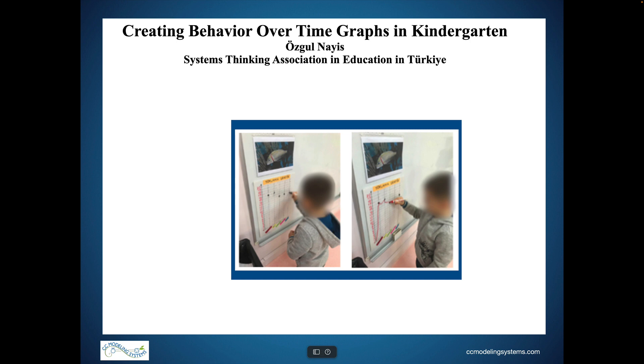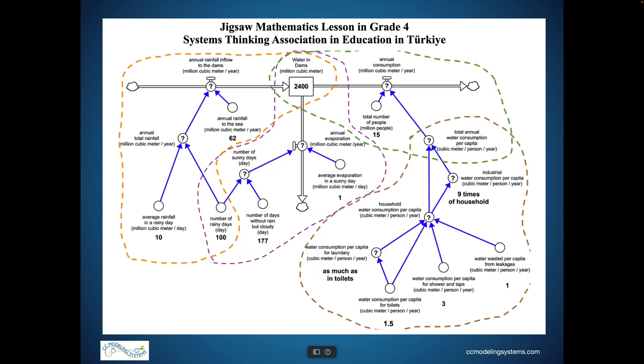Some kindergarten teachers have a different student count the number of children in the class each day and place a mark on a graph showing the number of students in the class over the school week. Then a student connects the dots — the curve should technically be dashed, but the teacher allows a solid curve at this level. The teacher then asks the students why the graph decreases or increases on different days.